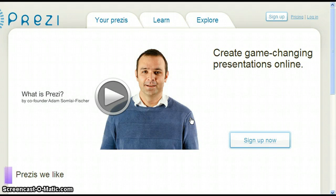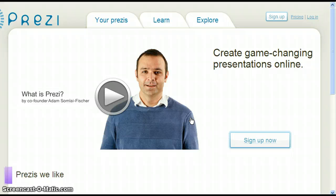Let's begin by briefly going over how to log in. From the Prezi homepage, www.prezi.com, click Login at the top right corner of the screen.